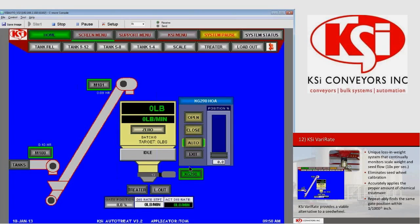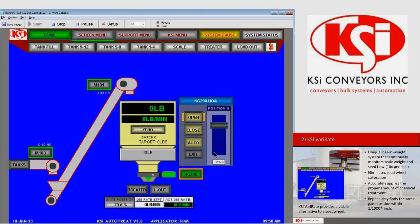If we click on KG 290, it opens up the HOA — the Hand-Off-Auto control for that gate. We have a slider bar on the right that lets us manually control how far open we want this gate to be. As we move the slider bar we can see the position changing both here and in the position field — for example, setting it to 75% open. However, this position percentage is automatically determined by the system while treating seeds, so we want this to be set to auto.